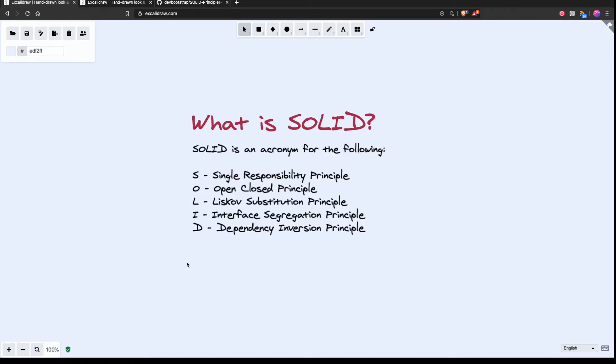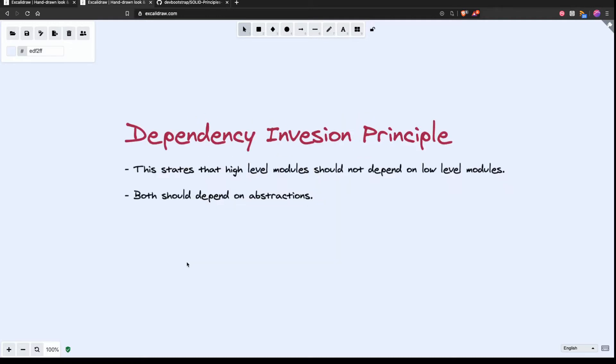So this kind of wraps up and concludes our series. So what is Dependency Inversion Principle? Well, it states that essentially high-level modules should not depend on low-level modules. And both should depend on abstractions. Okay, well that's rather abstract in its own right. So perhaps we should take a look at an example.